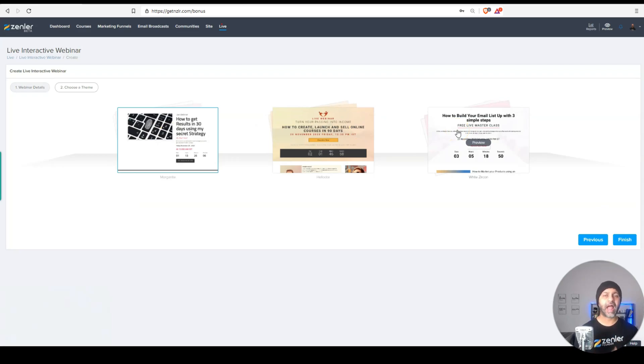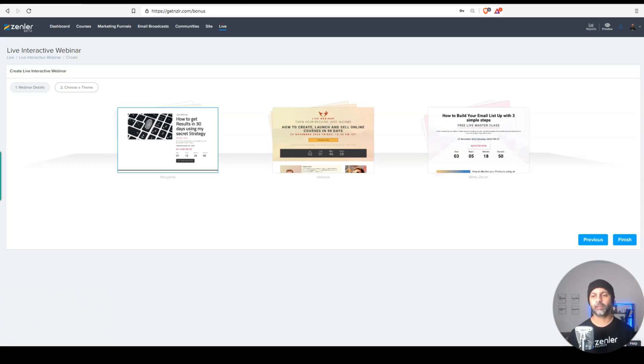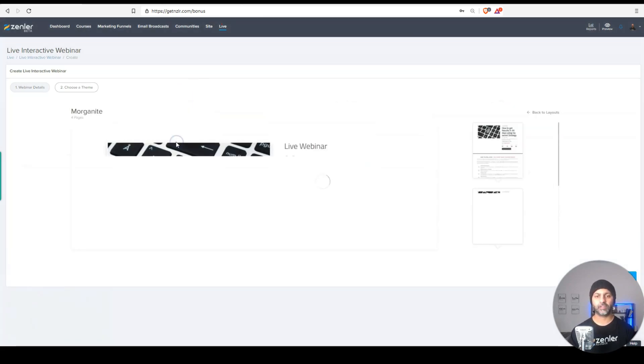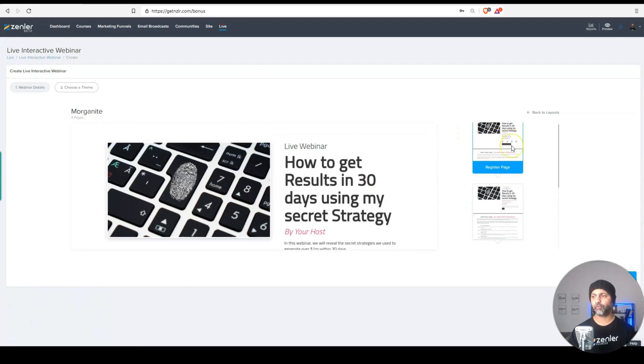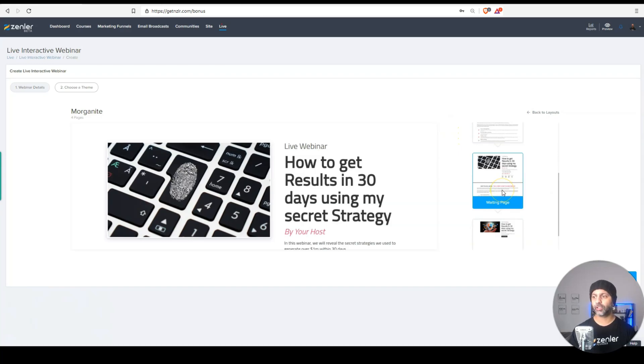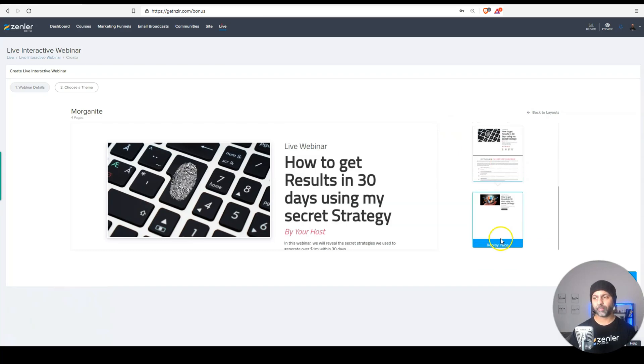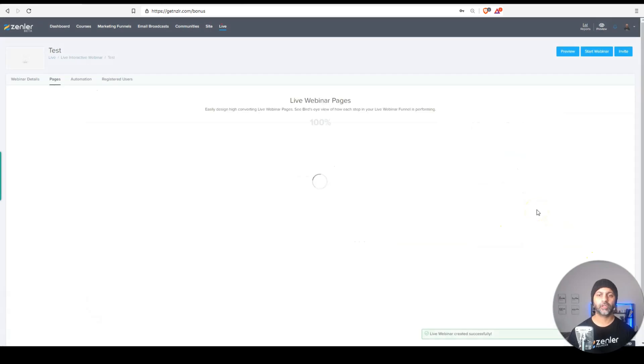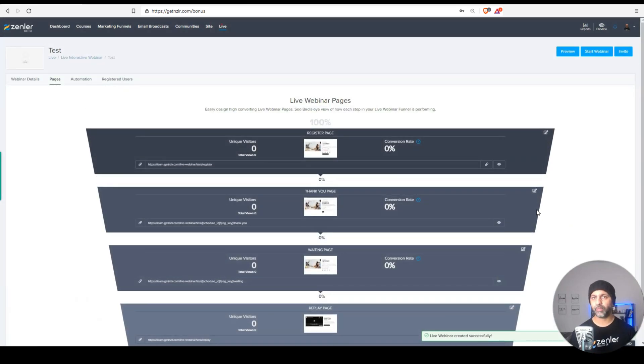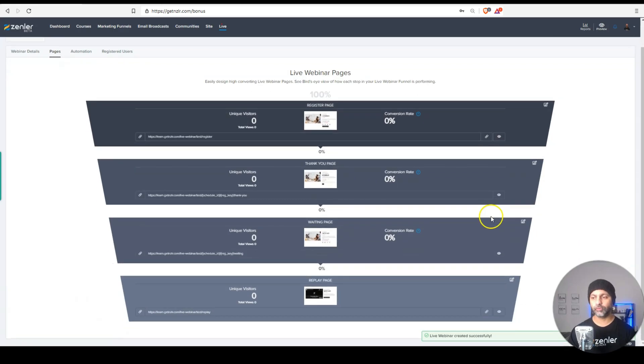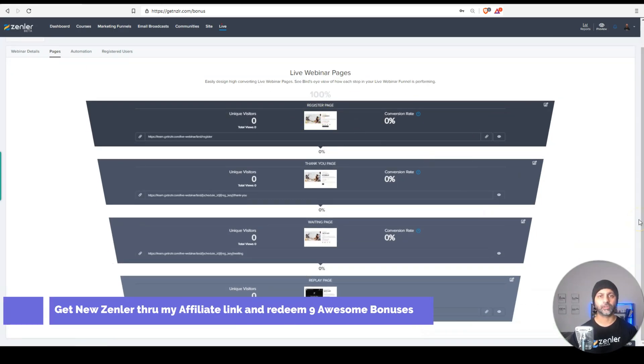They're going to be adding more themes and also bringing back that simple theme that some people might be missing. So let's say I pick this theme right here. I'm going to preview it. You get four different pages. You get the registration page, the thank you page, the waiting page, and then the webinar replay page. And I can simply hit finish. This theme gets applied. You get that same page builder experience that you're used to. And now you can go and edit all these pages.